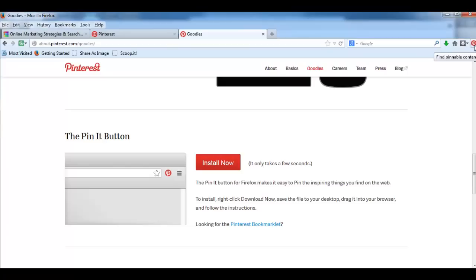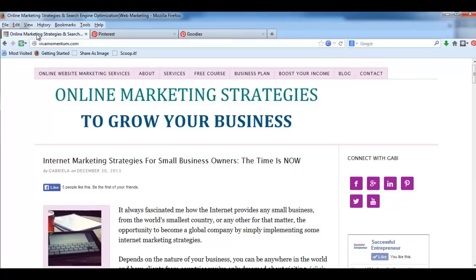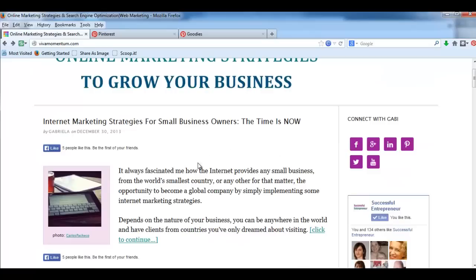Okay, it's gonna be like this. And now how you can use this button. Let's say I'm gonna go to my website to demonstrate. So let's say I want to pin this image right here.